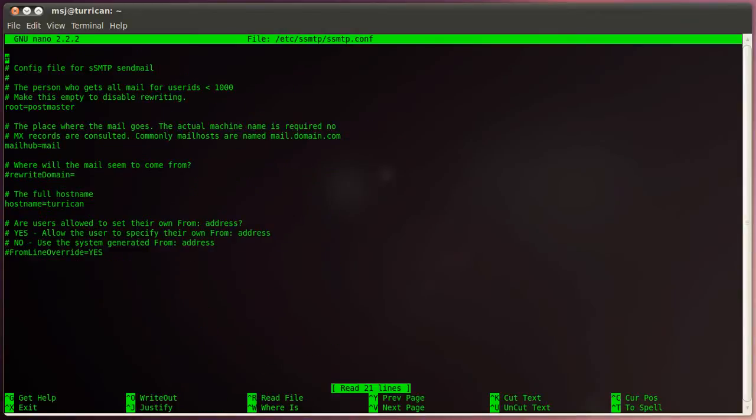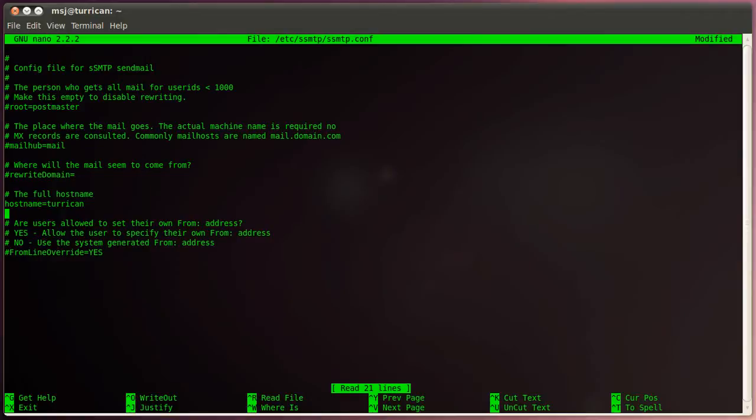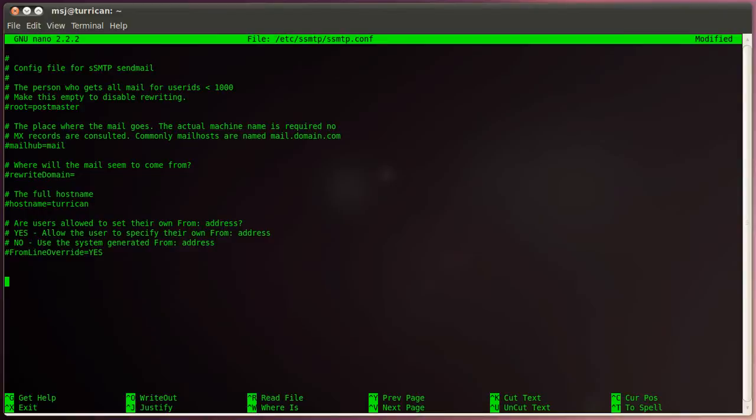And then basically I like to go ahead and comment everything out so I can see the original entries and then underneath here I'm going to start doing my personal configuration. And we're going to start with the statement root equals and then we enter our personal email address.